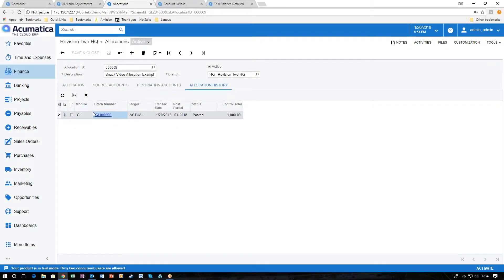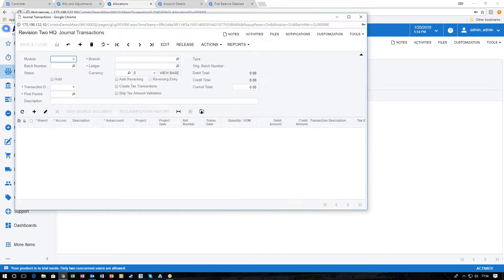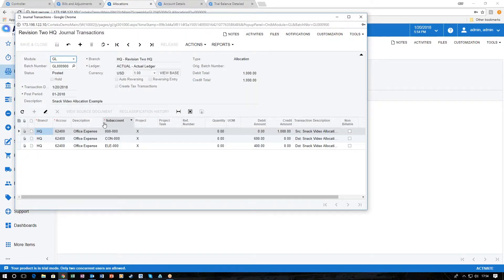Once the allocation has been run we can take a look at allocation history and see that we've had a transaction posted to the general ledger. By clicking on the batch number we can go ahead and see the actual journal transaction that was created. In this example we can see the first original charge to credit the expense account for $1,000 and then the transaction for the allocations.